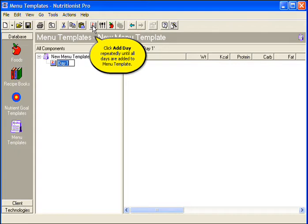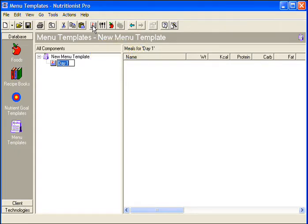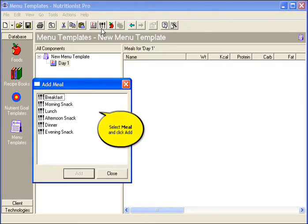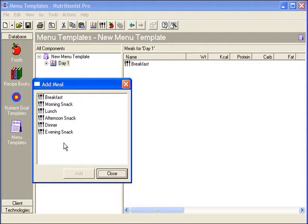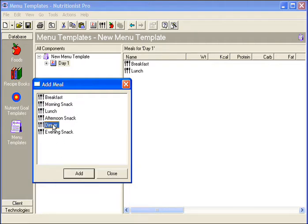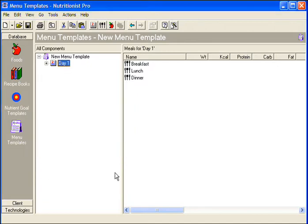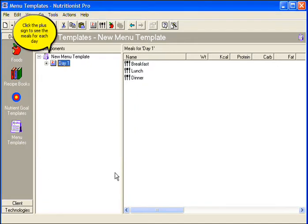Click Add Day repeatedly until all days are added to the menu template. Then add meals to each day. Select the meals and click Add. Close the Add Meal window once all meals are added. Click the plus sign to see the meals for each day.